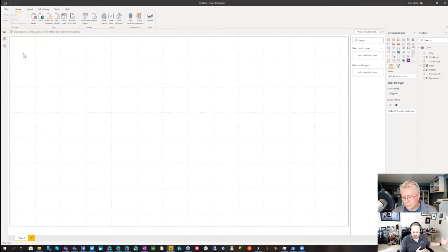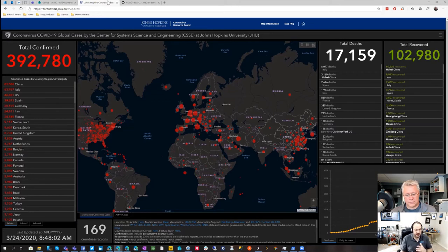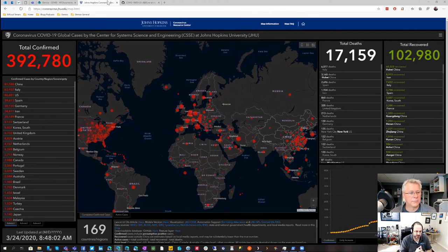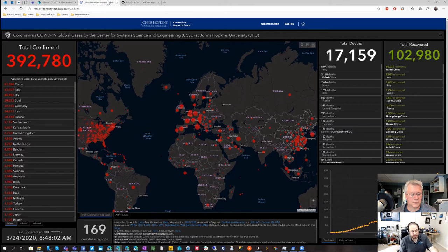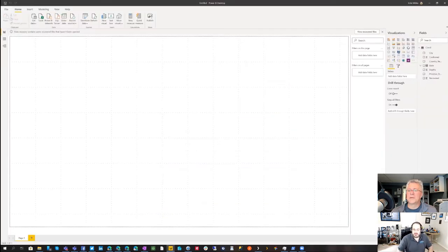Let's pop up the Johns Hopkins dashboard on screen. This is the dashboard Johns Hopkins put together using ArcGIS — it's evolved over time. For those looking for the GitHub repo, in the bottom pane next to '169 countries' you'll see 'Download Database GitHub' — click that and it takes you to the data. Now moving back to our Power BI.